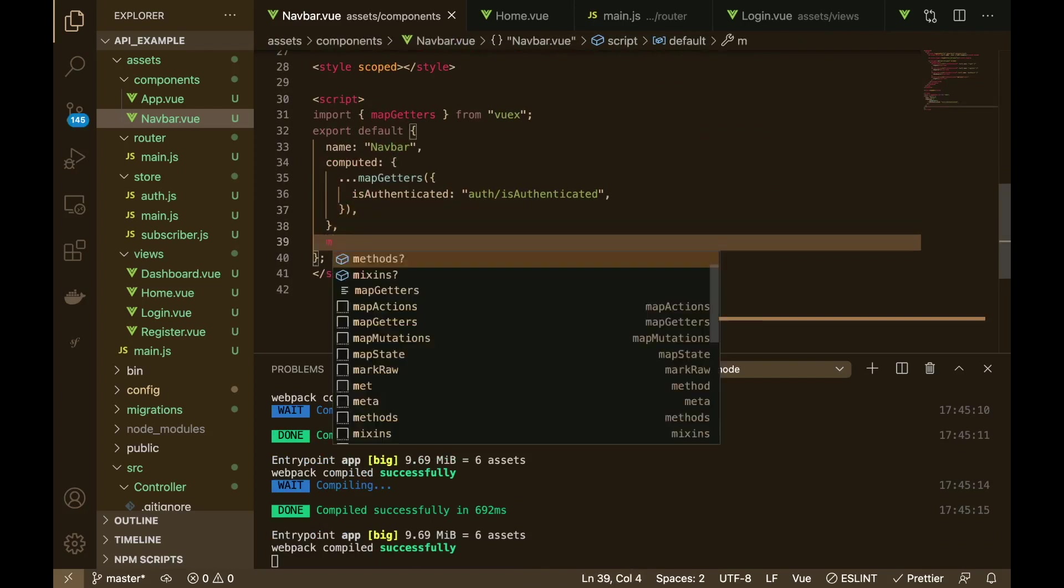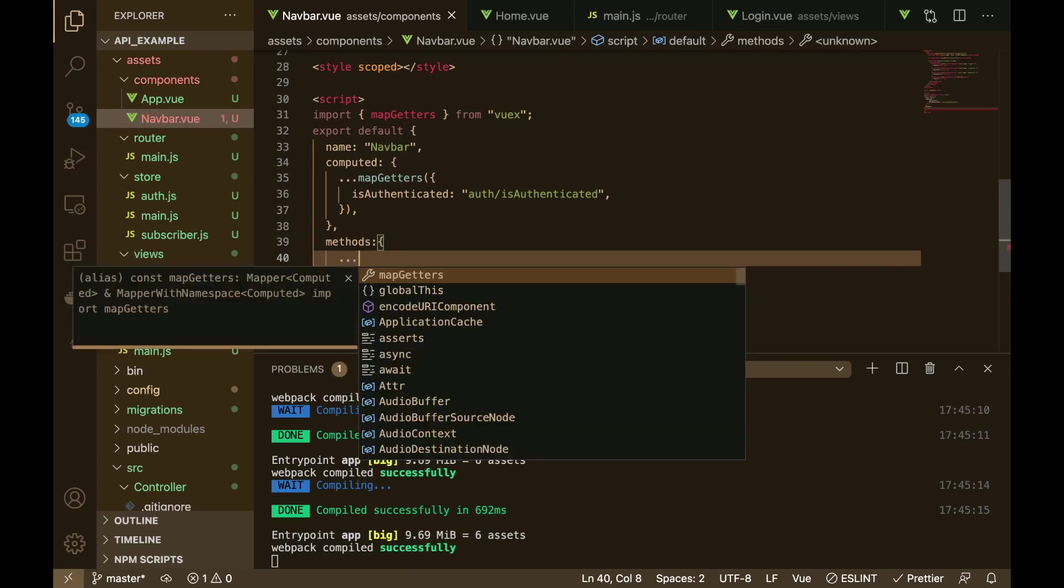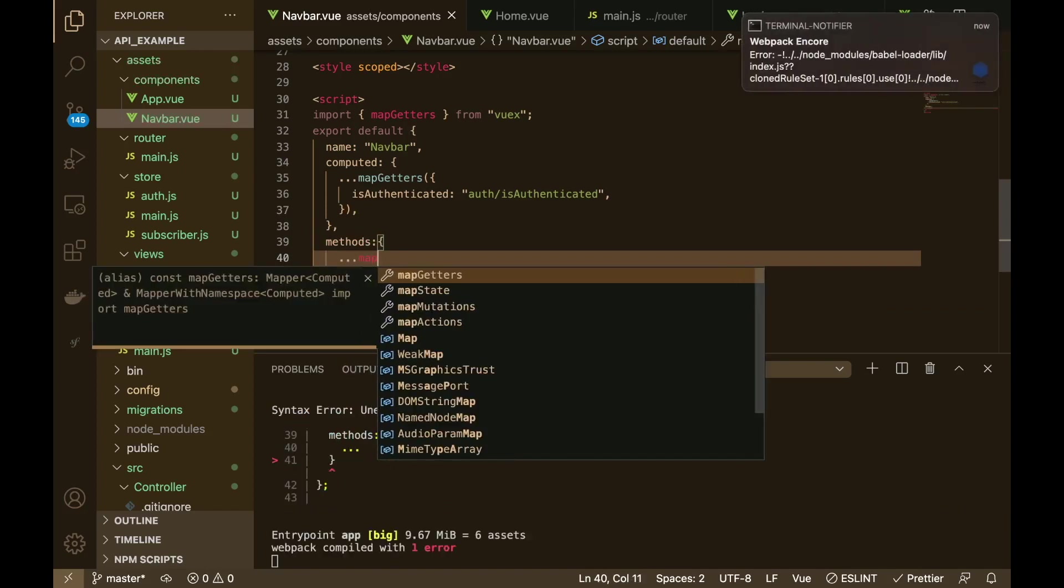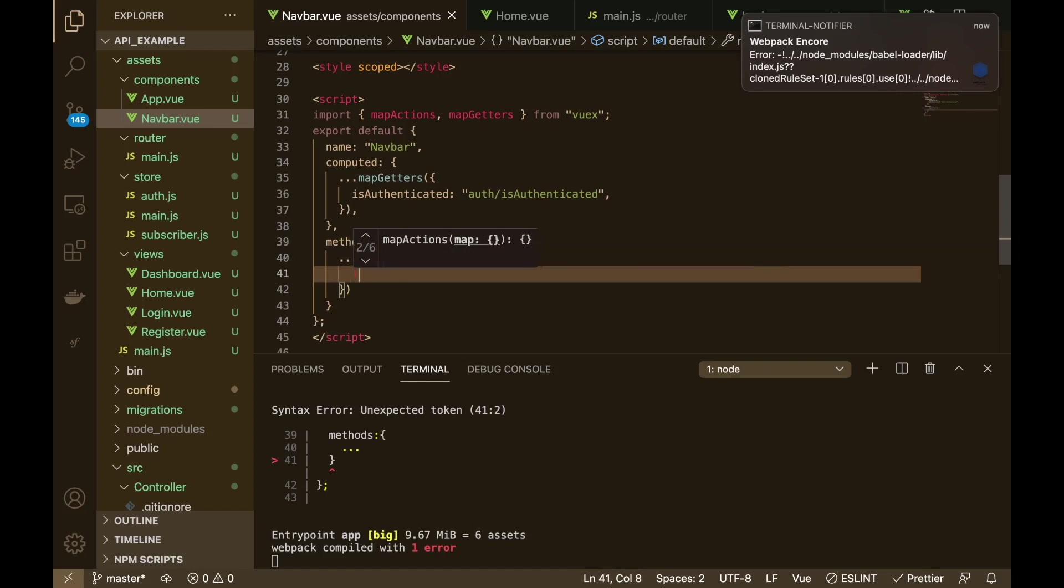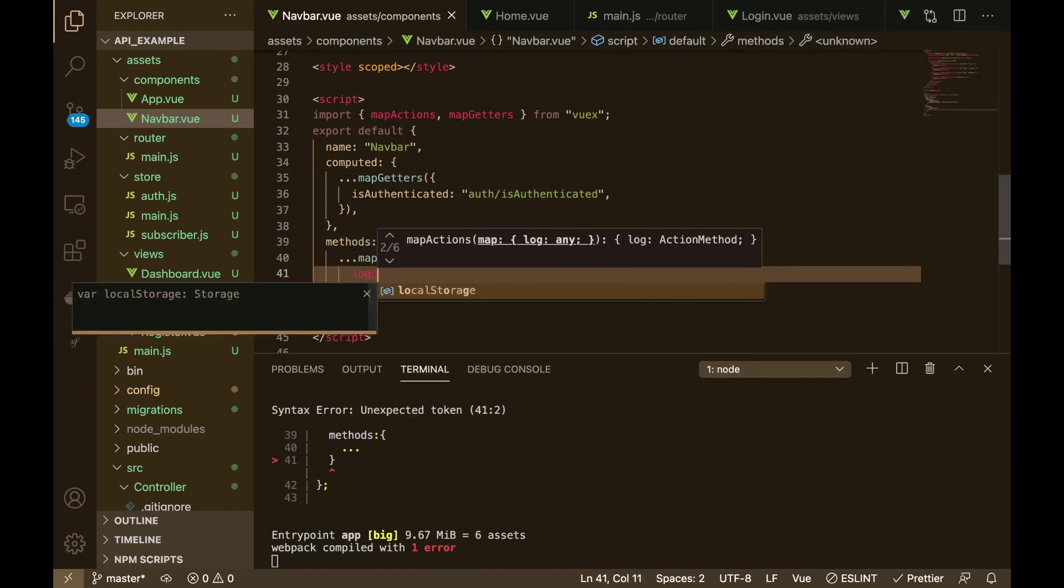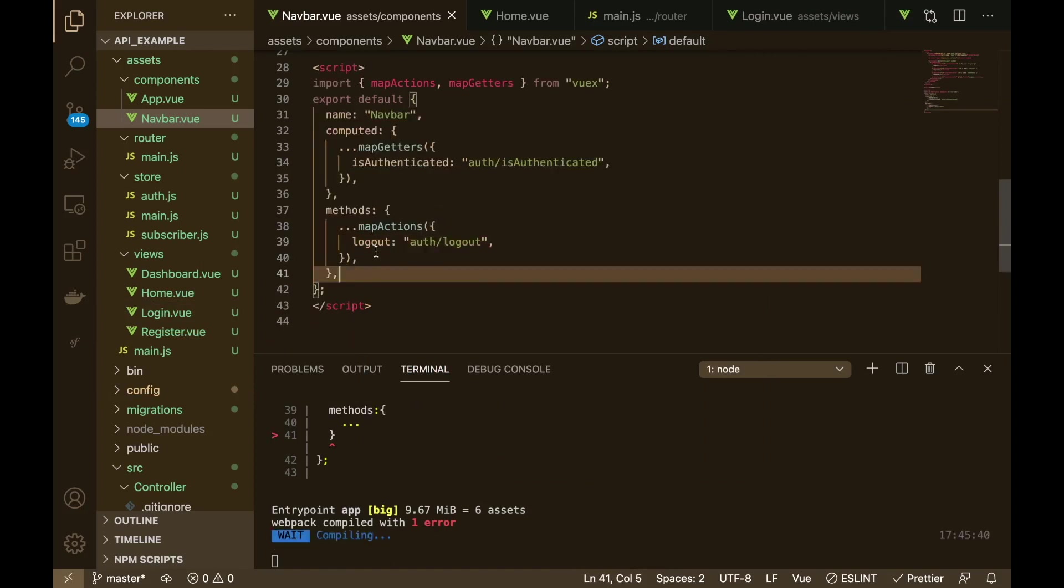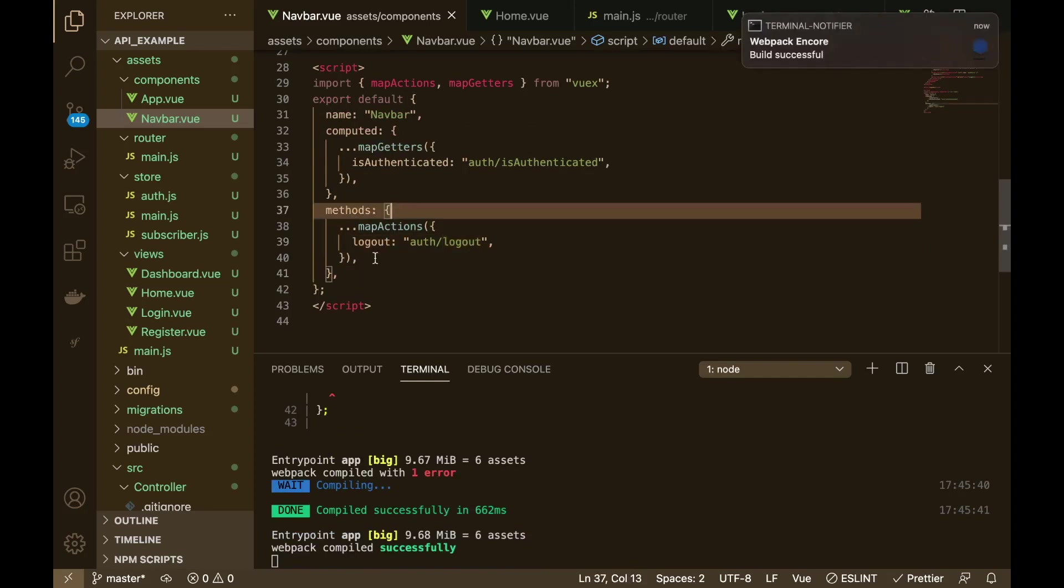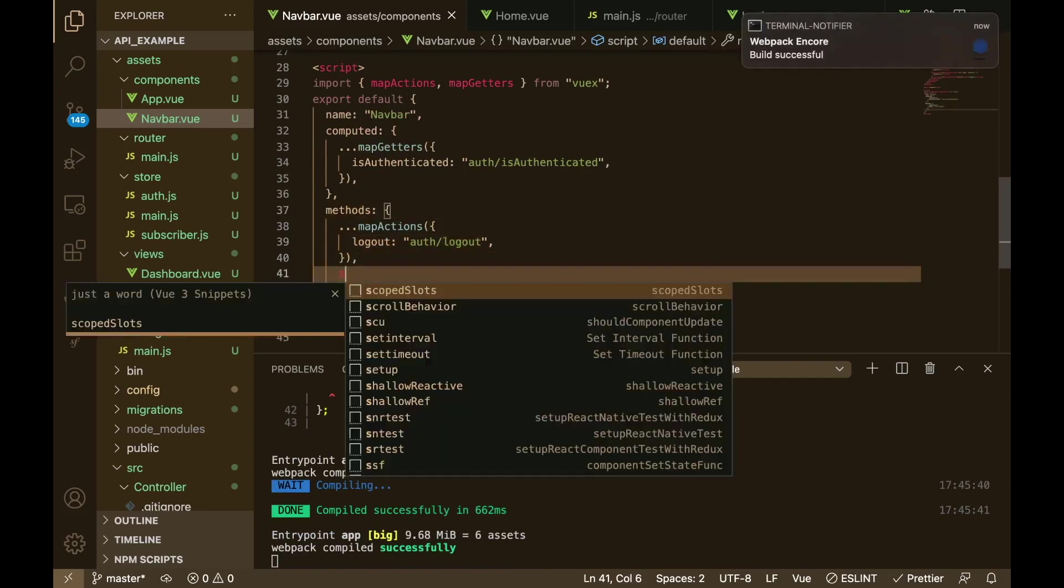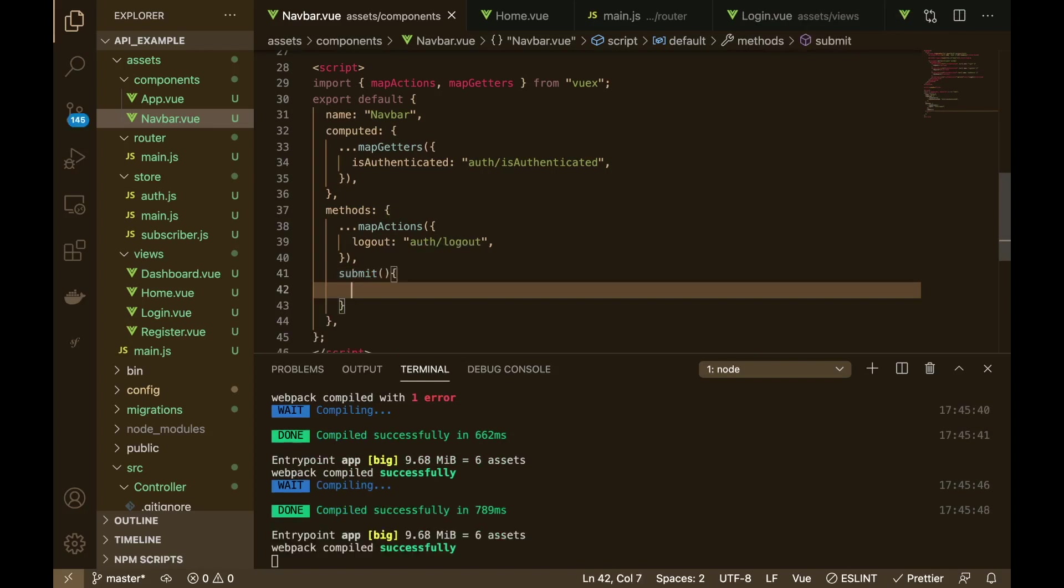Yes we want to display this if they're authenticated, right. So now down here we can say methods dot dot dot map actions, blow it up, and we're going to say logout, forth logout like that.